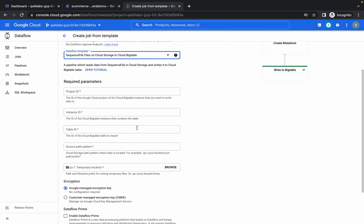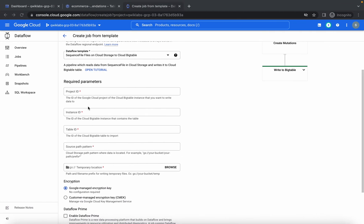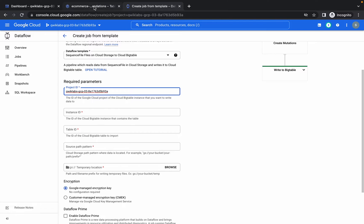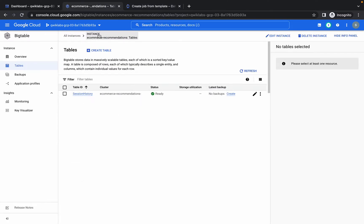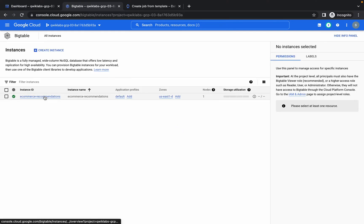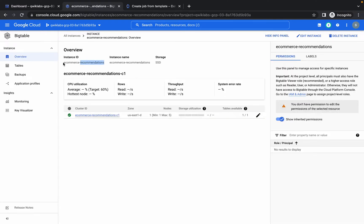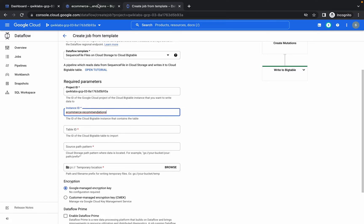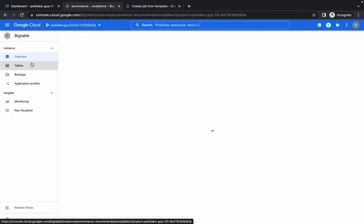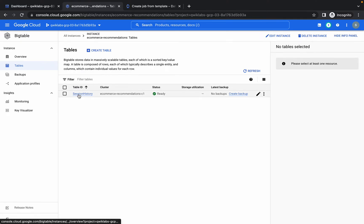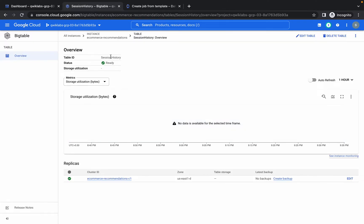Copy your project ID and paste it. For the instance ID, go to All Instances, copy the instance ID, and paste it. For the table ID, go to Tables, click on the table, copy the table ID, and paste it.